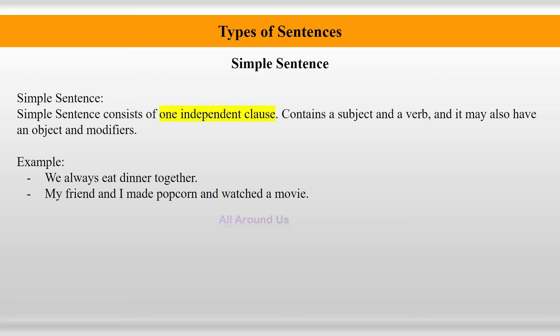What is a simple sentence? A simple sentence consists of one independent clause, contains a subject and a verb, and it may also have an object and modifier. Examples: 'We always eat dinner together.' 'My friend and I make popcorn and watch a movie.'